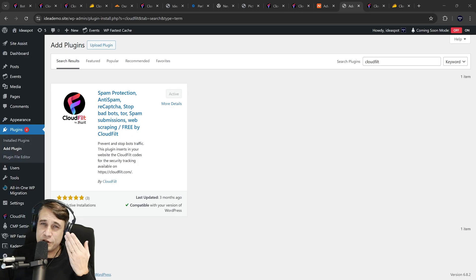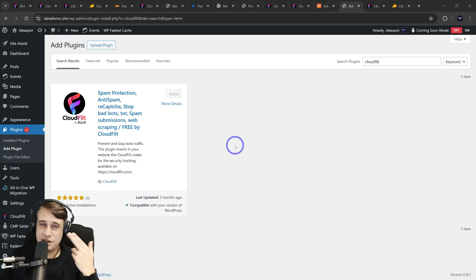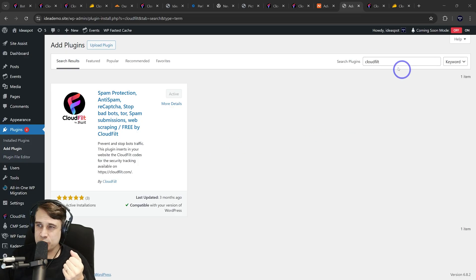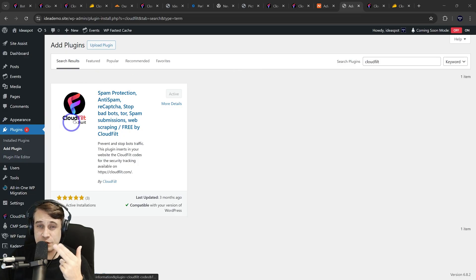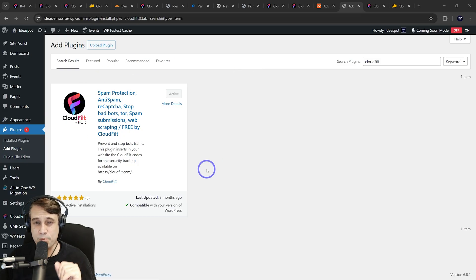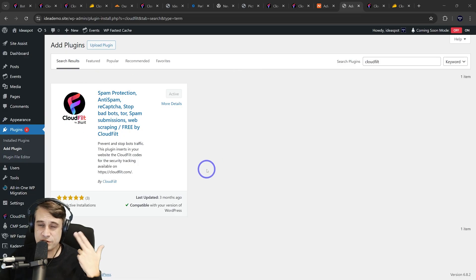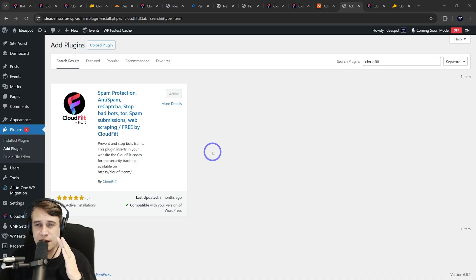The other thing you can do for your specific content management system, in my case WordPress, is in the WordPress repo. You can search for CloudFilt and add a specific CloudFilt plugin here. That's going to give you all your metrics fed back to the CloudFilt dashboard so you can check that information out as well.